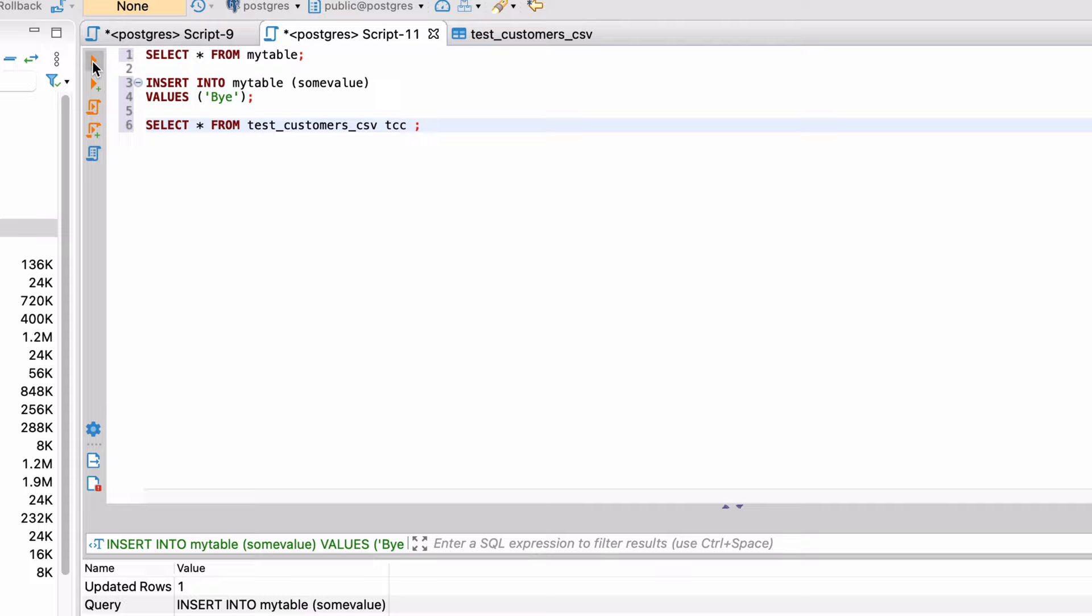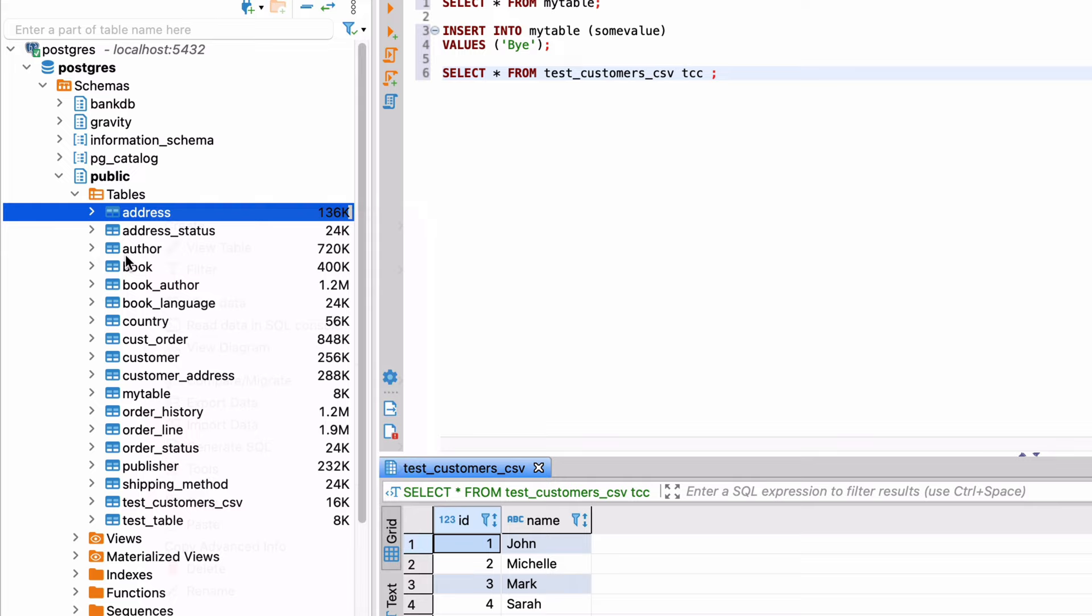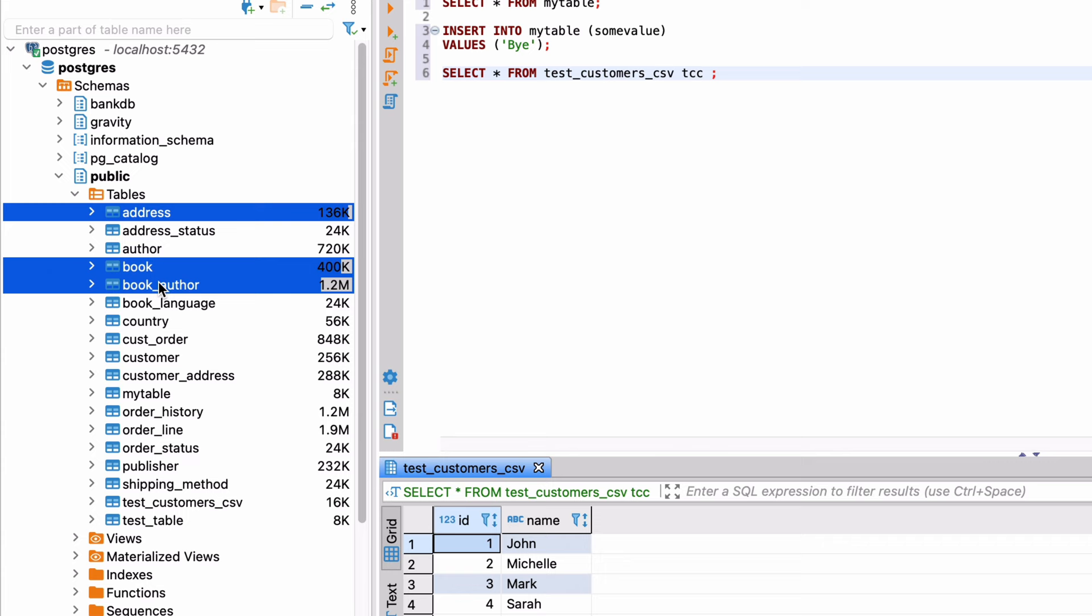DBeaver also lets you export data from the database. To do this, right-click on the table you want to export and select Export Data. Or if you want to export multiple tables, use the Control or Command buttons and click to select the tables you want to export, then right-click and select Export Data.